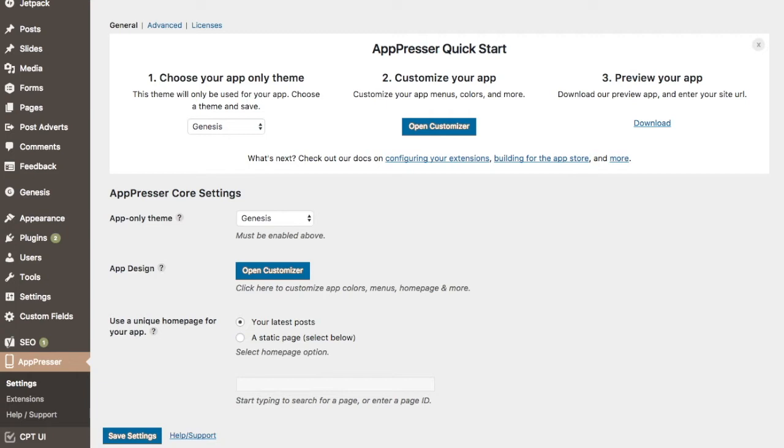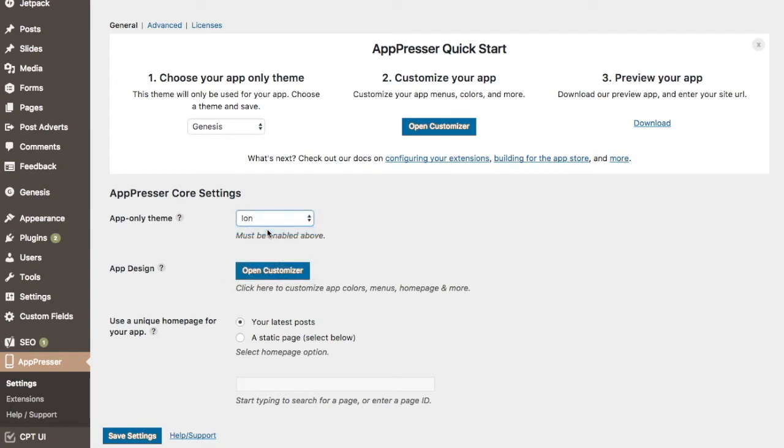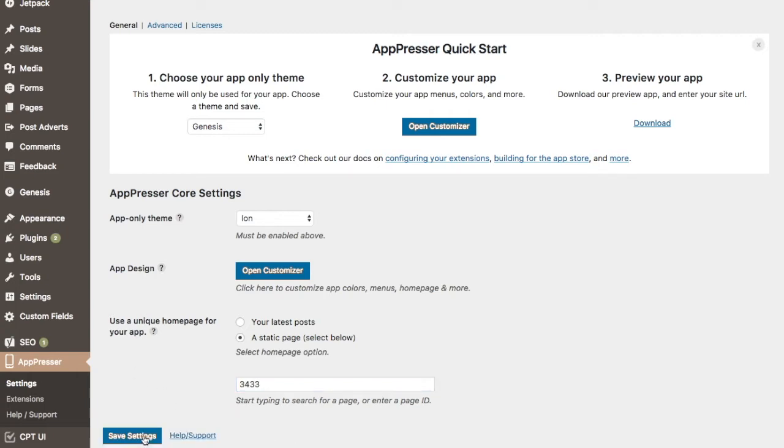Now that I have the plugin and theme installed, I'm going to head over to the AppPressor settings page. On the main settings page, I'm going to set up the app-only theme, meaning it won't affect my regular visitors. I'm also going to select what content I want to display on the home page of the app. In this case, I've chosen to use a static page I've created, rather than displaying a list of my latest posts.